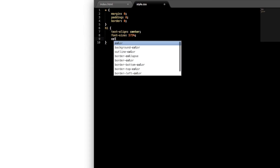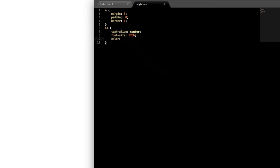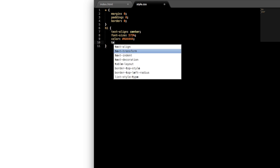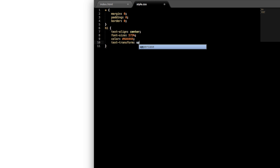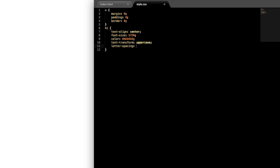Let's give it a color — this is going to be a grayish dark gray color, so #4A4444. Then text-transform uppercase for uppercase letters, and then let's give it a little letter-spacing for style — we'll give it 1% between the letters.